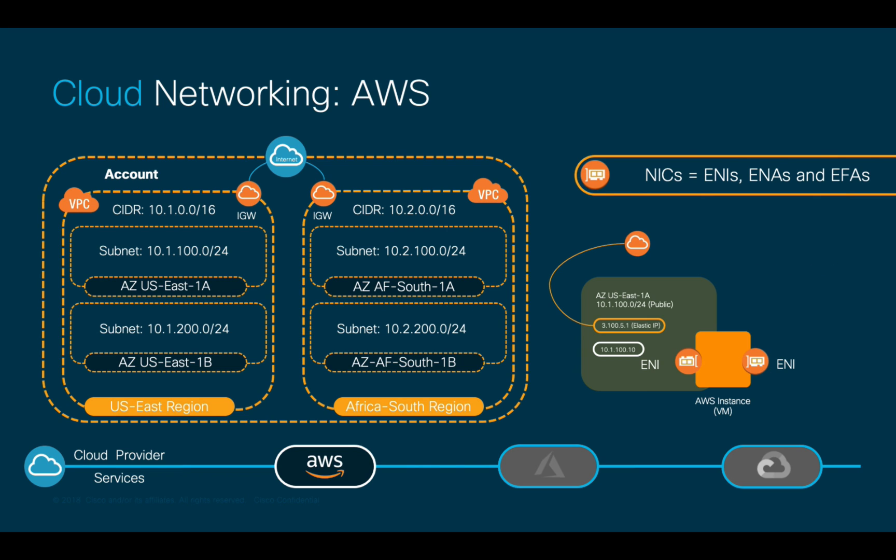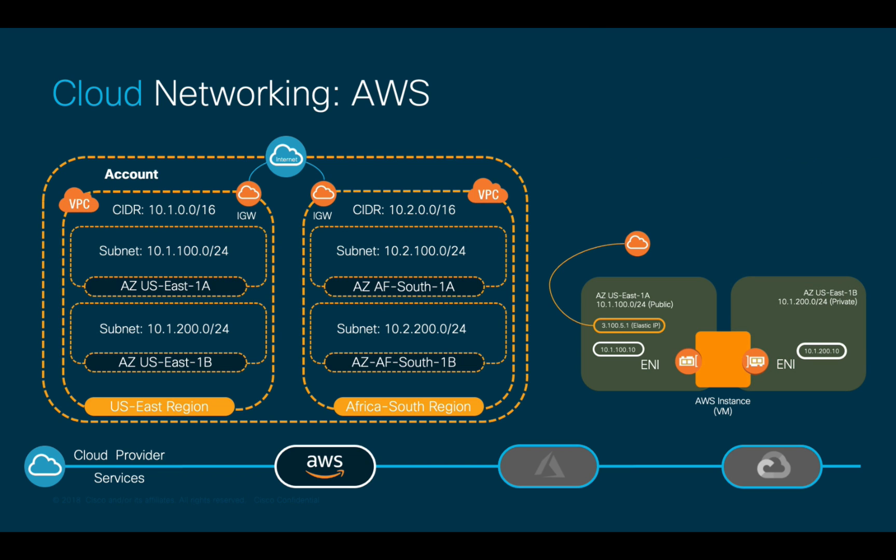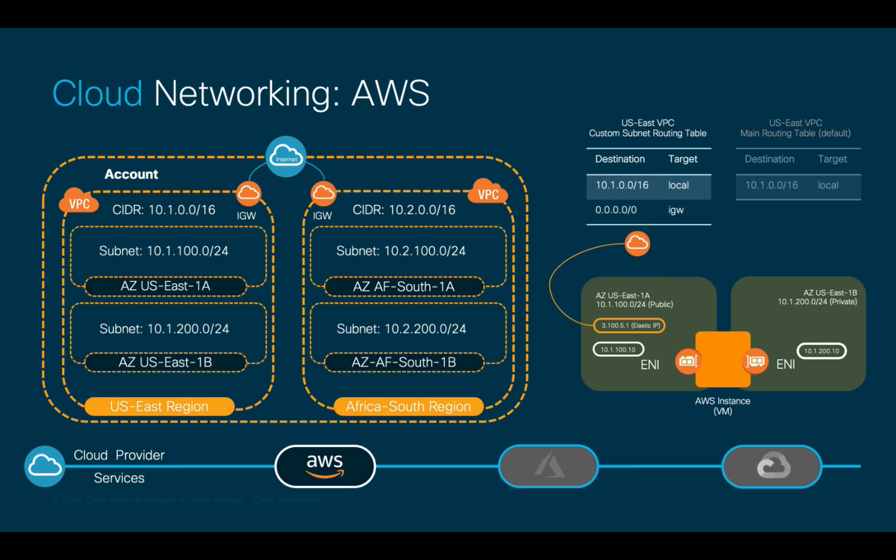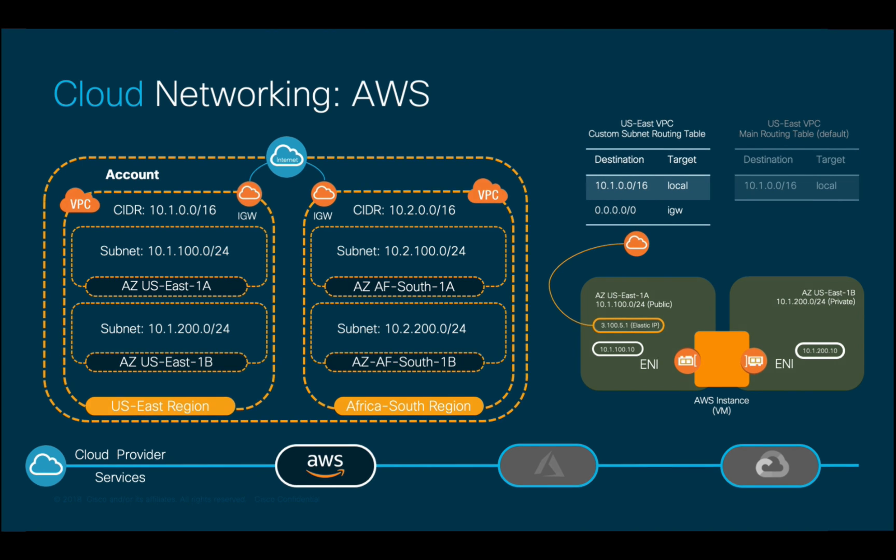As covered before, remember that whether you use public or private subnets, AWS recommends that instead of using the main routing table, you create your own routing tables to have better traffic control.